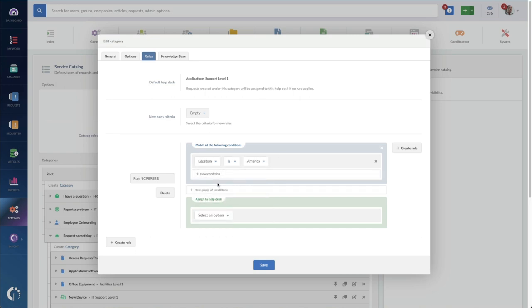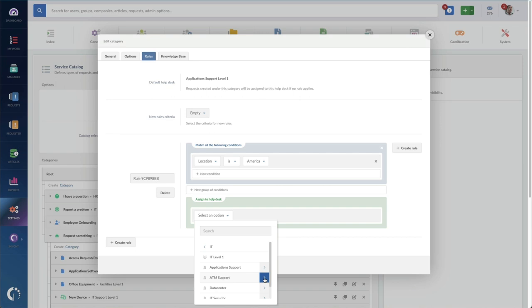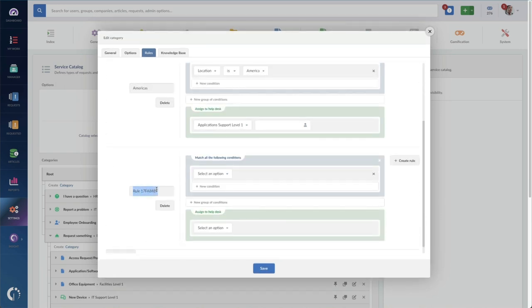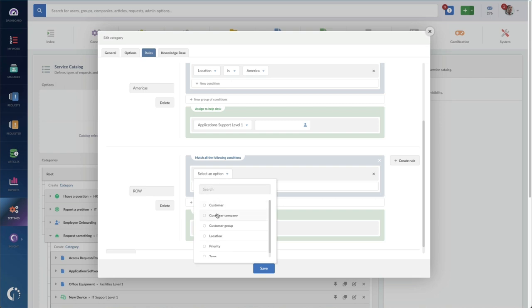For that, I can add in assignment rules. Maybe applications that are requested in the Americas go to level 1, and we want all international requests to automatically go to level 2. It's easy to configure it right here.